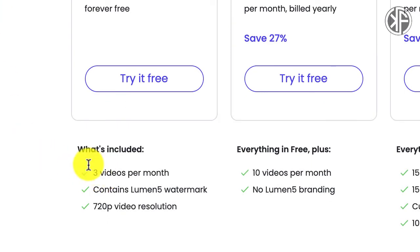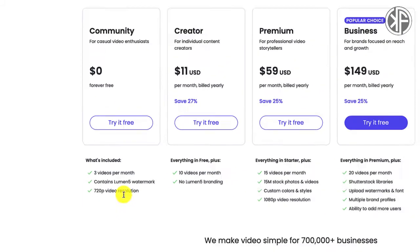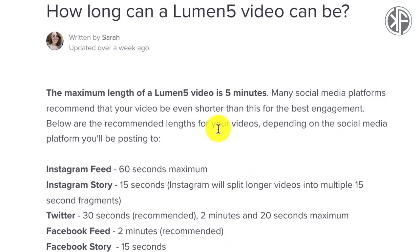Lumen5 also contains a Lumen5 watermark, and like InVideo you can download in 720p resolution. In terms of video length, I dug into their help articles — the maximum length for a Lumen5 video is only five minutes, whereas InVideo allows up to 15 minutes. With Lumen5 you're limited to just five minutes.